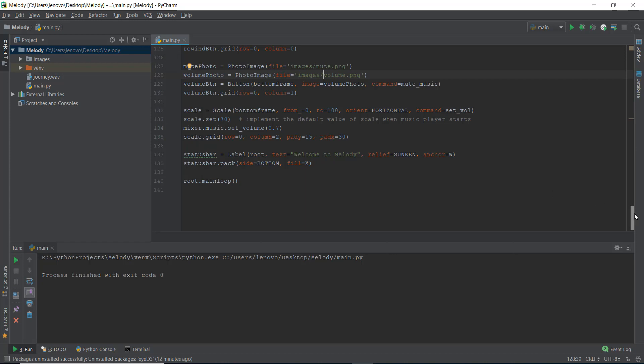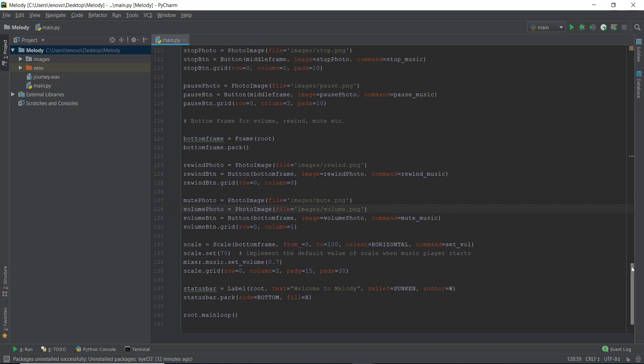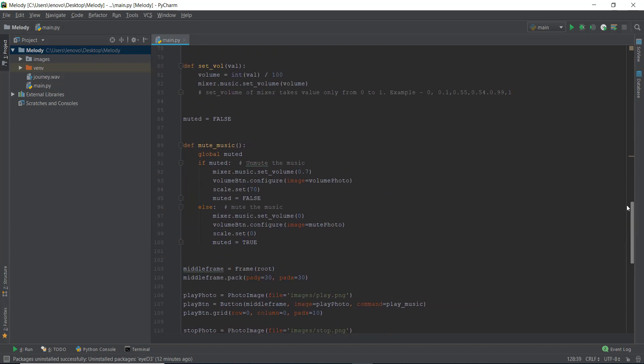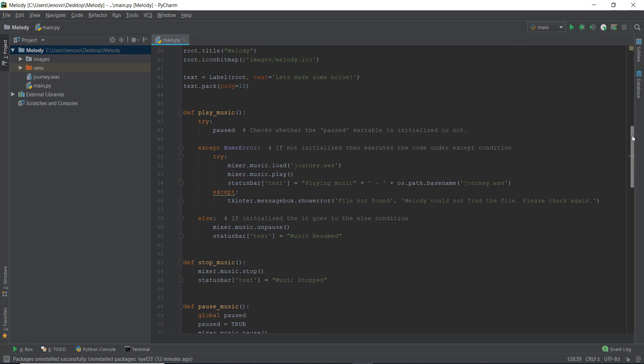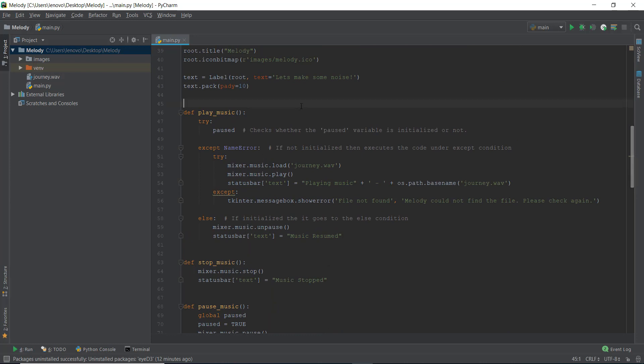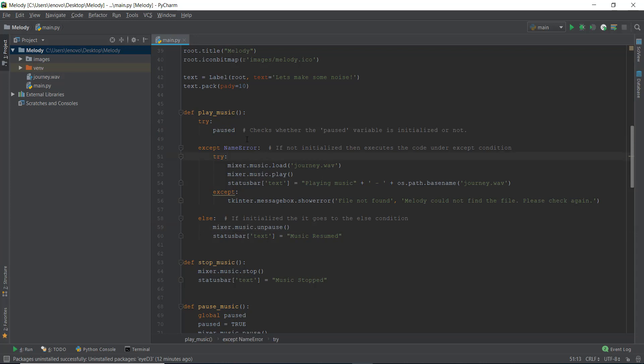The second thing I want to do is that I want to change the way the logic of the pause button works. So currently, if we go back to our play underscore music function, it sees whether this pause variable is initialized or not. If it's not initialized, then it executes this name error exception code. And if it's initialized, then it executes the code under this else condition. I want to change this because this is not a very good logic to use. And there can be a lot of exceptions over here. And this is just not a good way to write code.